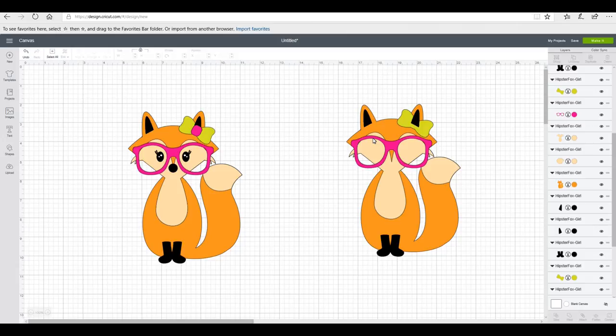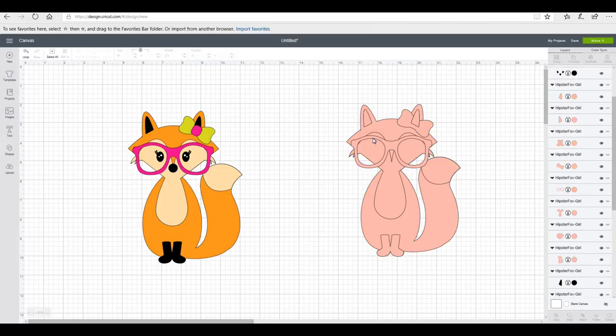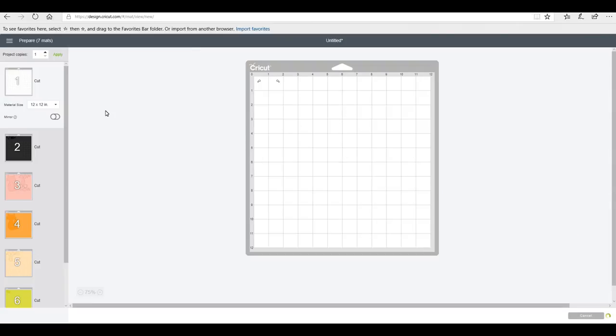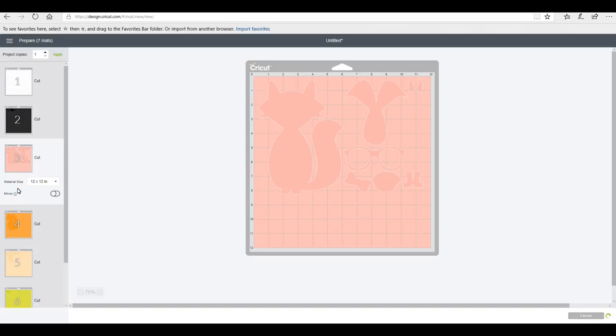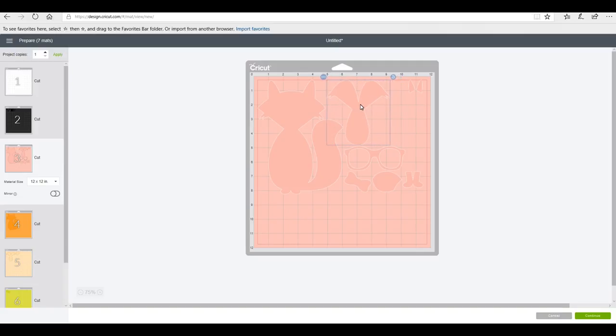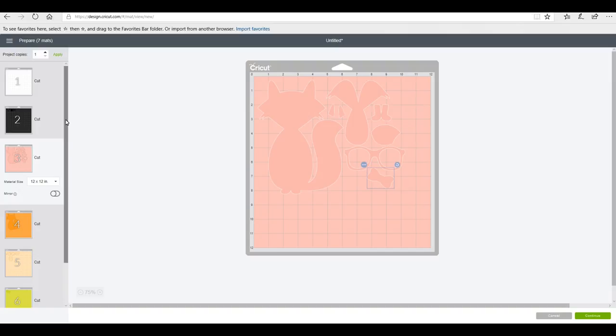I'm then going to go to Make It, and you can see I've got all my different layers including my heat and bond layer. I'm just going to move these just to make a bit more utilization out of the heat and bond. I'm just going to check that all my other layers are how I want them, then I'm going to go to continue.